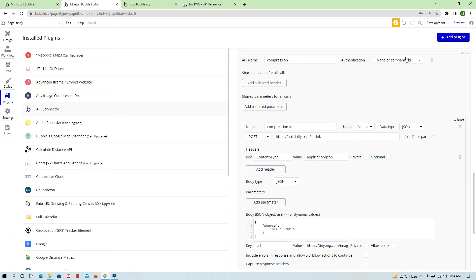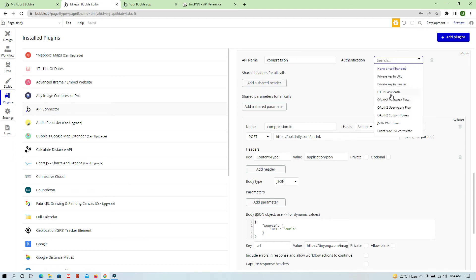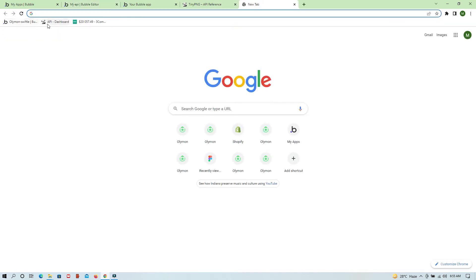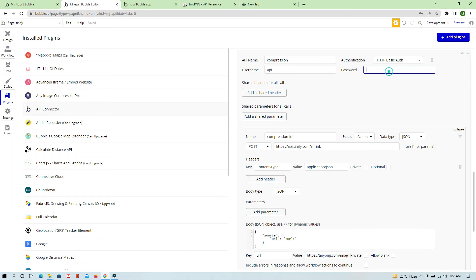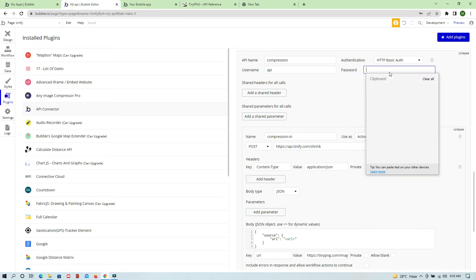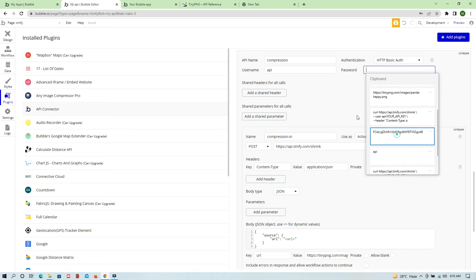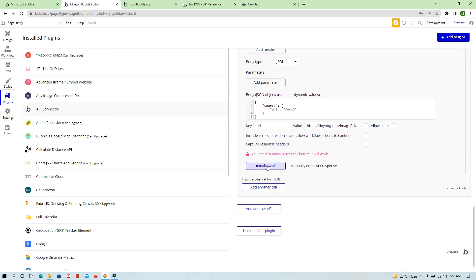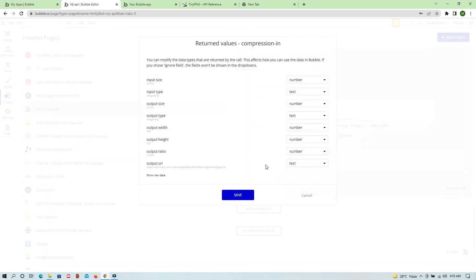The only remaining part is authentication. We are going to use HTTP Basic Auth for this. The username will be the API key for this particular part. Now we are going to initialize the call.